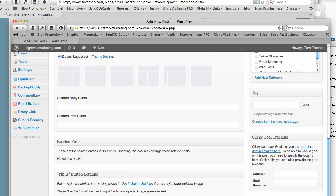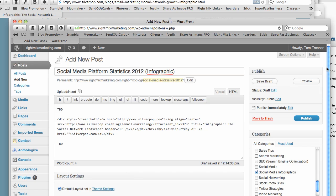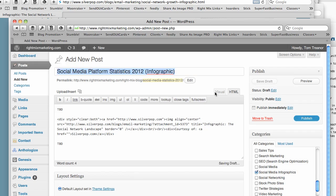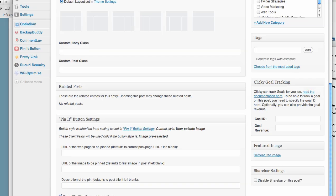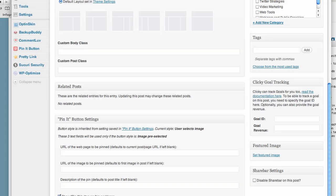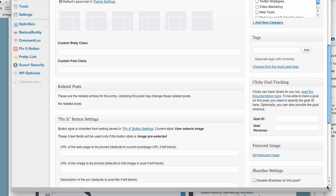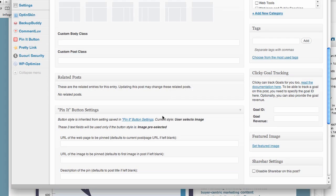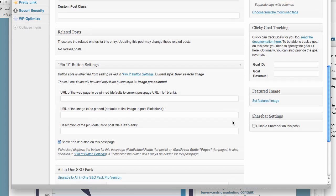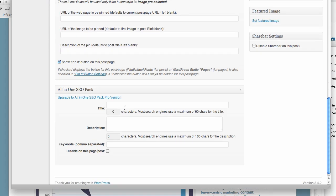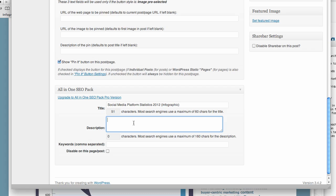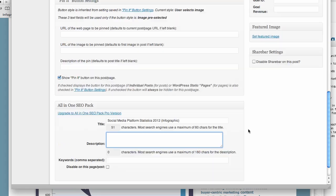And in addition, I can take this or a similar title and put it in here in the All-in-One SEO pack. Because this is a very important thing for search engine optimization. I'll also put some of the key points here in the description after I've written it.